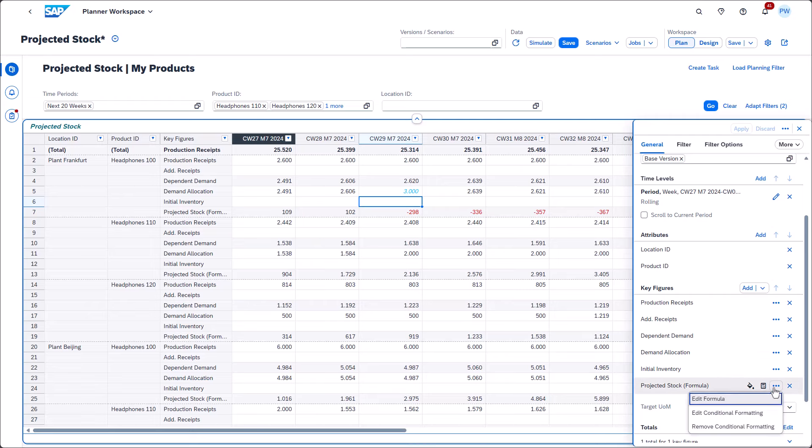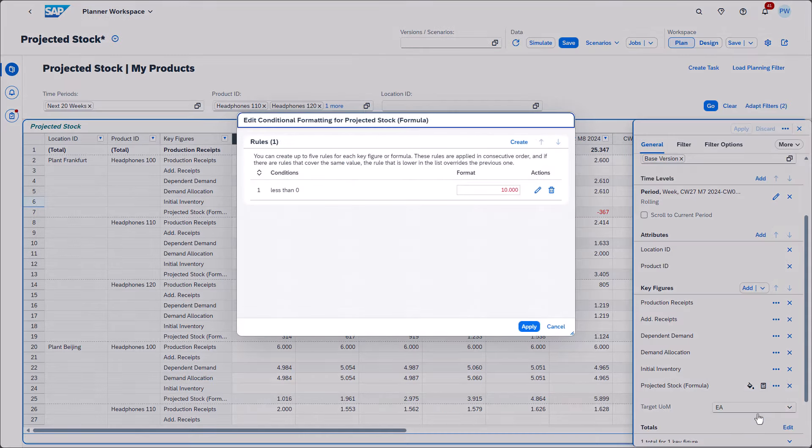This was defined here, using conditional formatting. You can create up to five conditional formatting rules for each key figure or formula in your planning view. The rules are applied in consecutive order.